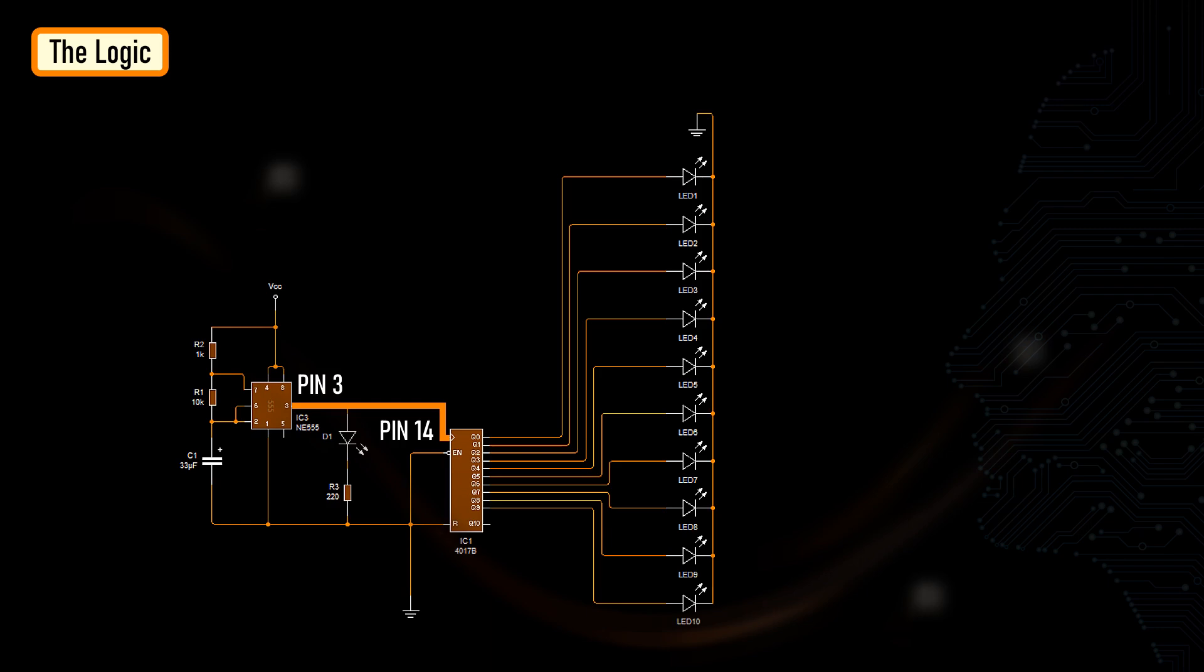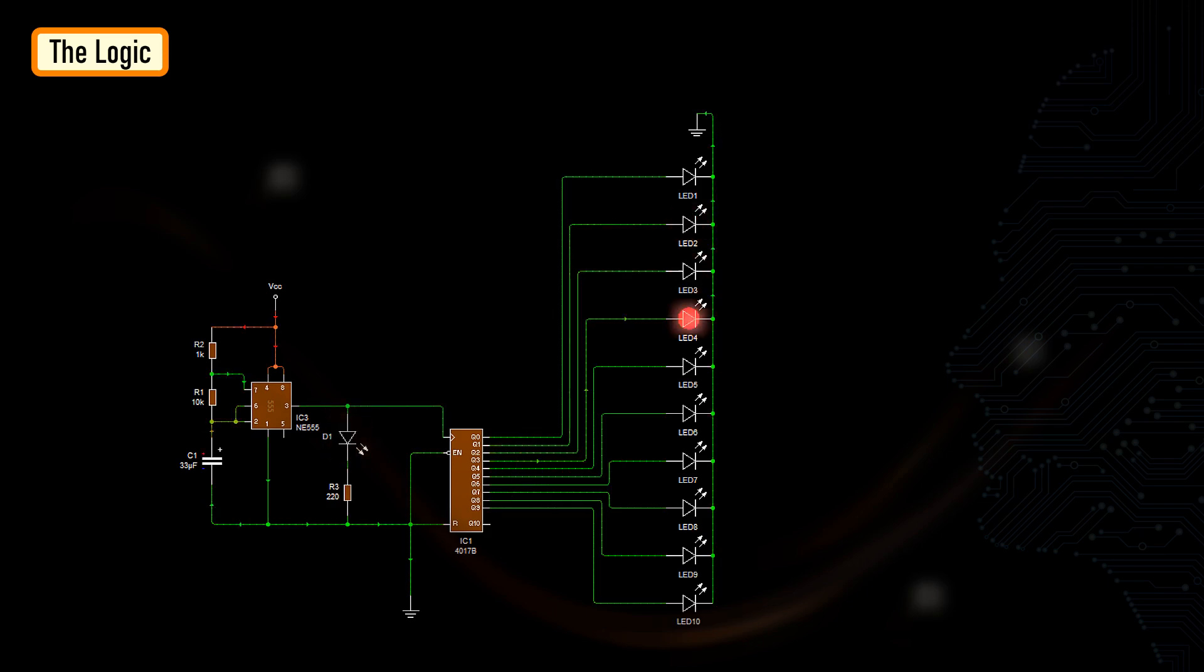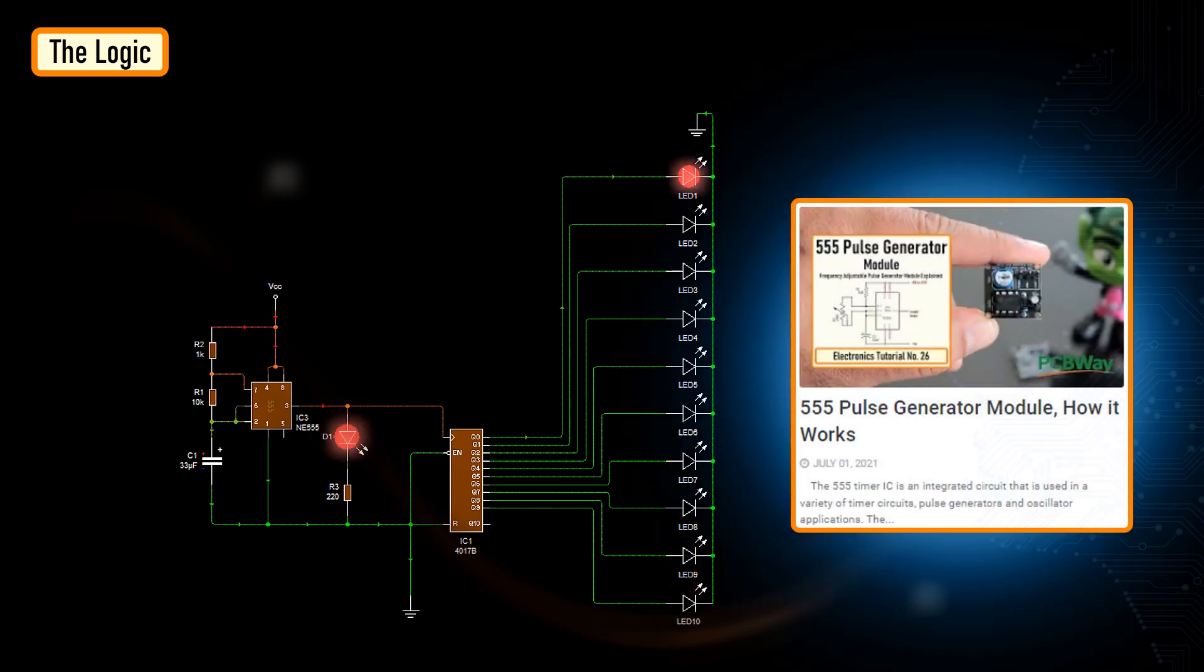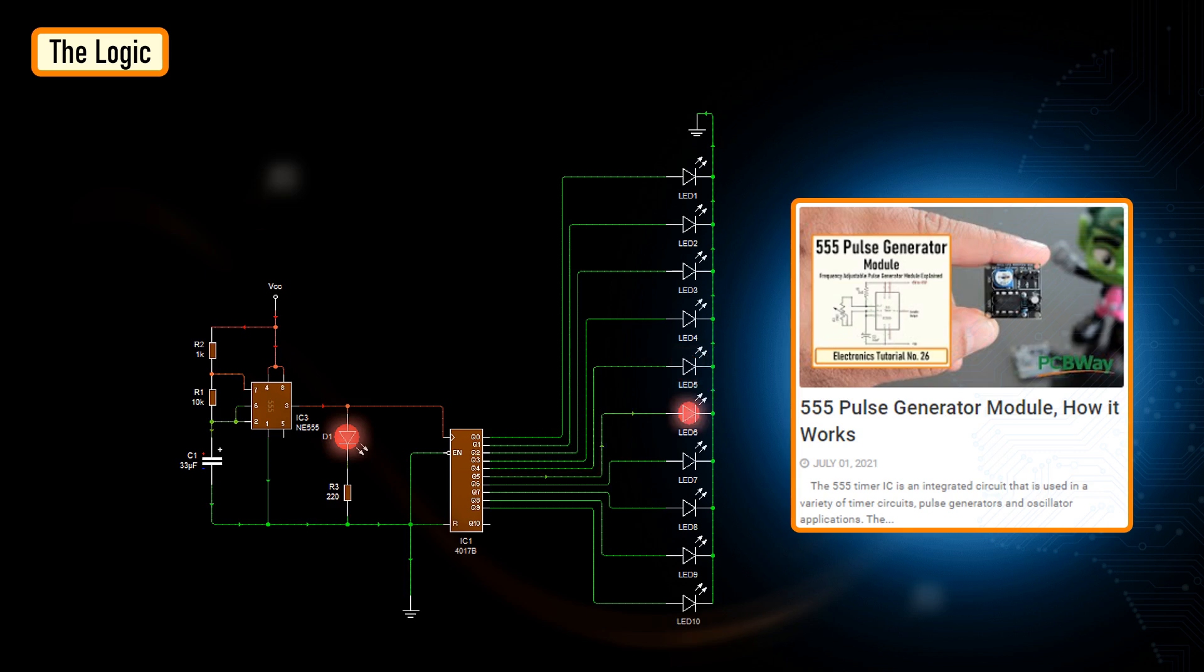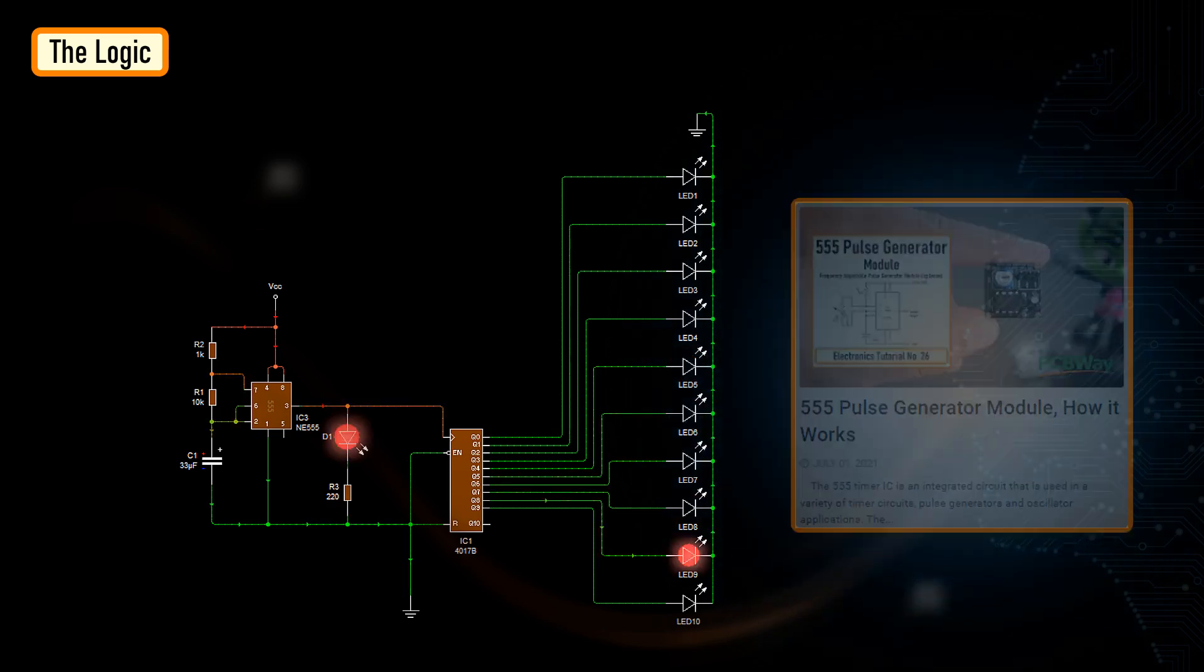Whenever a pulse is received by the 4017 IC, the counter increments the count and activates the corresponding output pin Q0 to Q9 causing a shift. This IC can count up to 10. To know more about this IC, please check out my tutorial number 26. The link is in the description below.